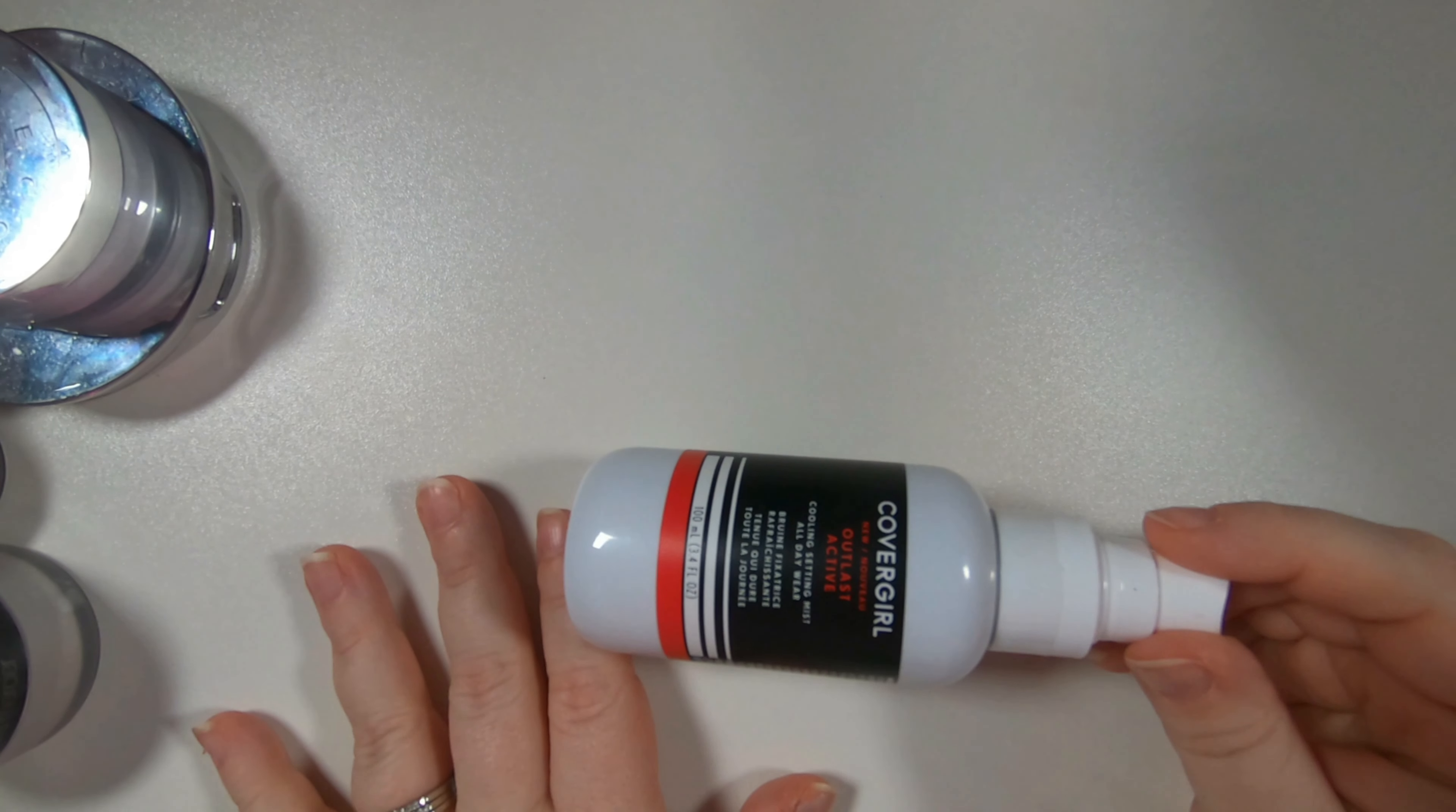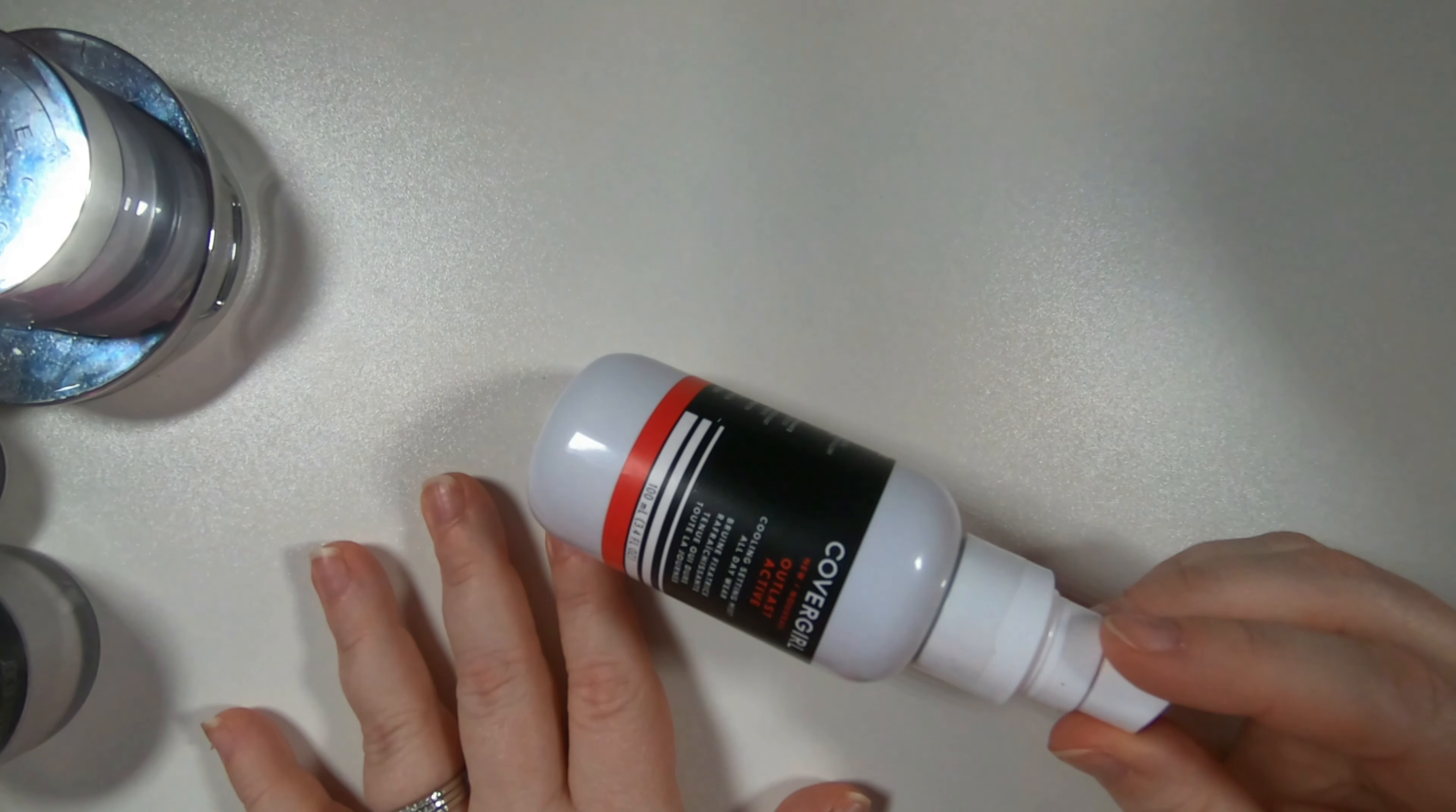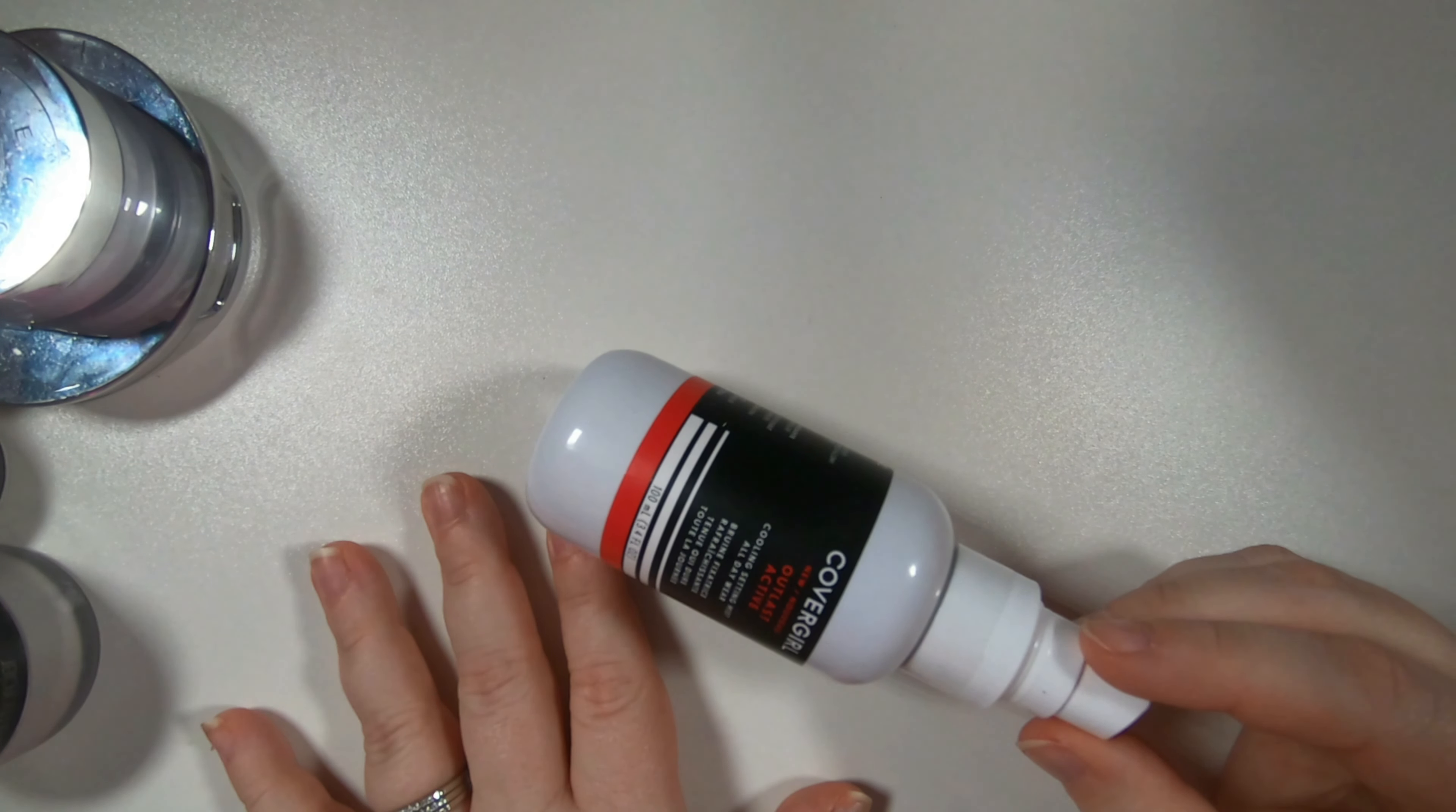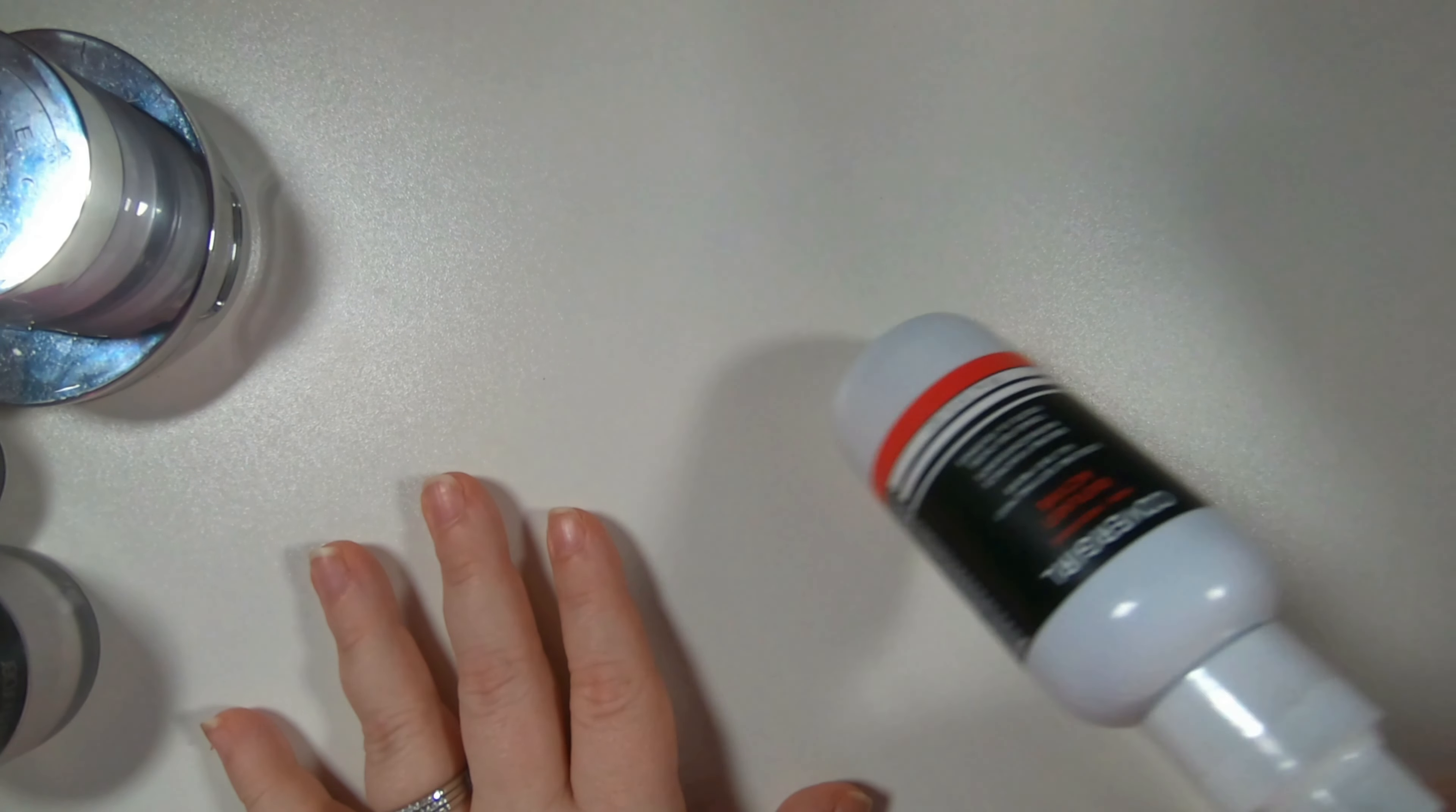This setting spray is never ending and I wish it would because I'm not a fan of it. I mean it's okay but not a fan of it. So this is the CoverGirl Outlast Active. There's literally days left in here so just waiting to finish that.